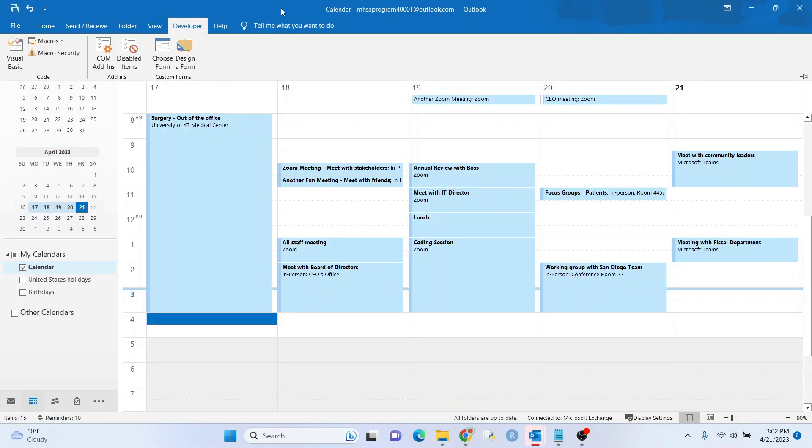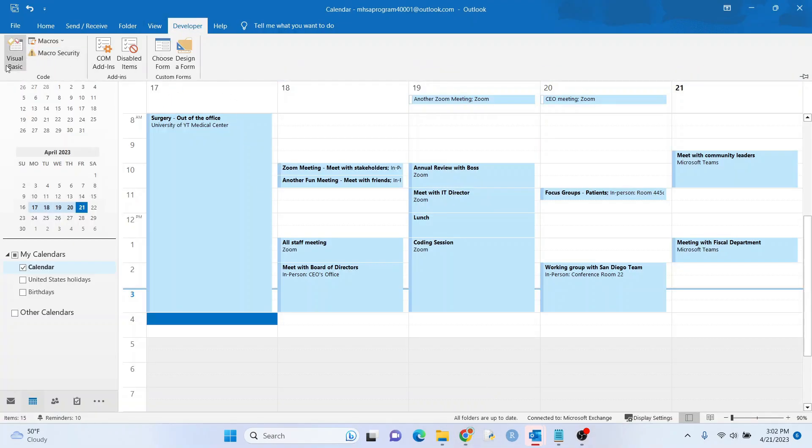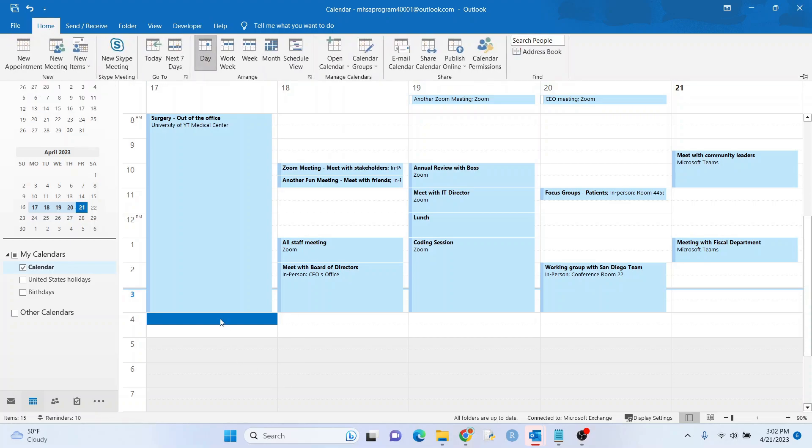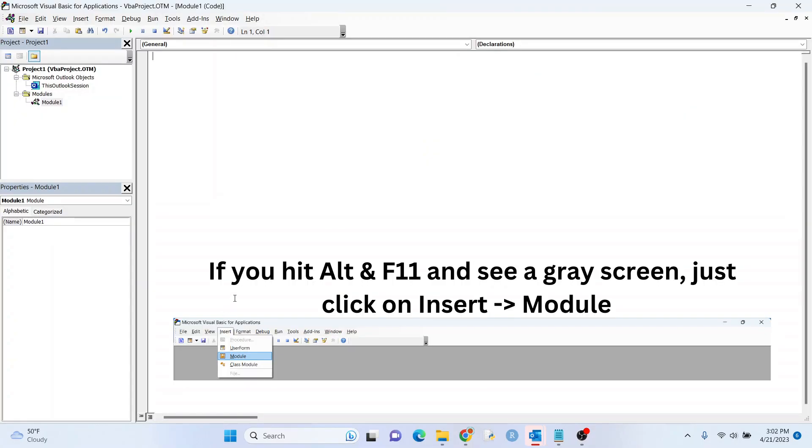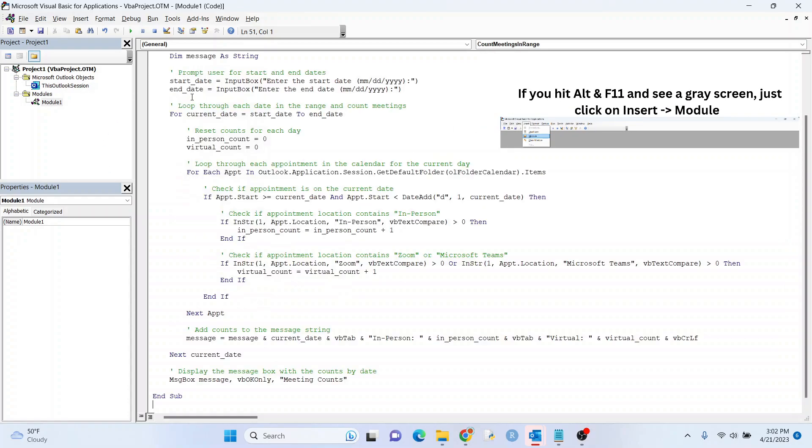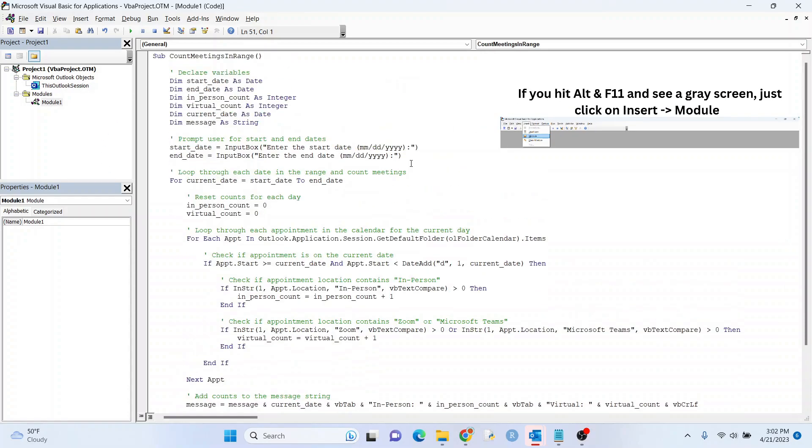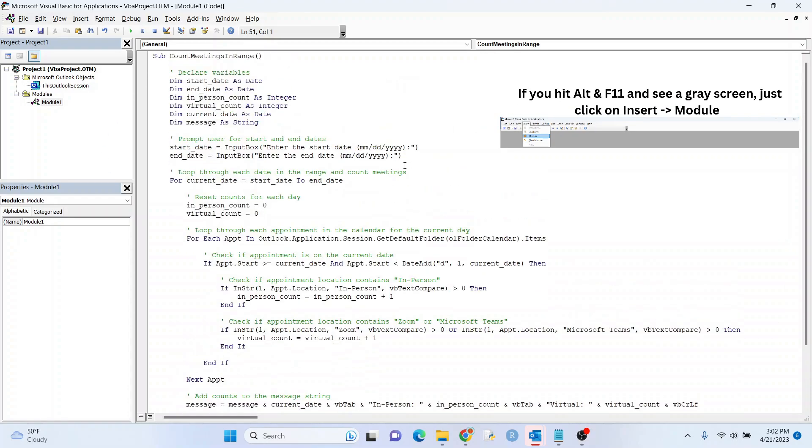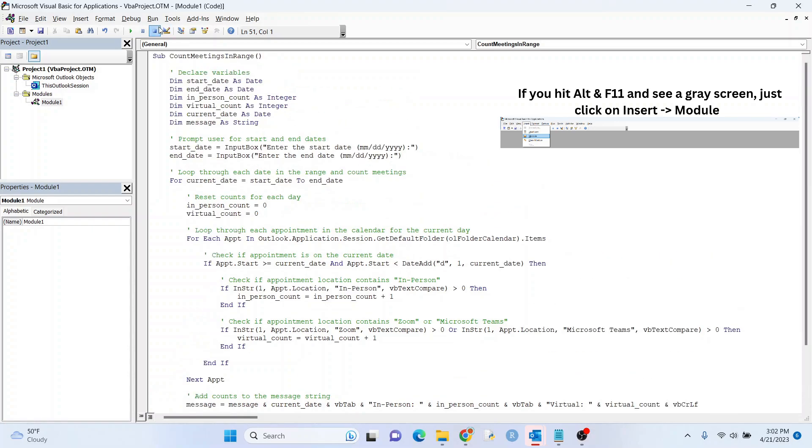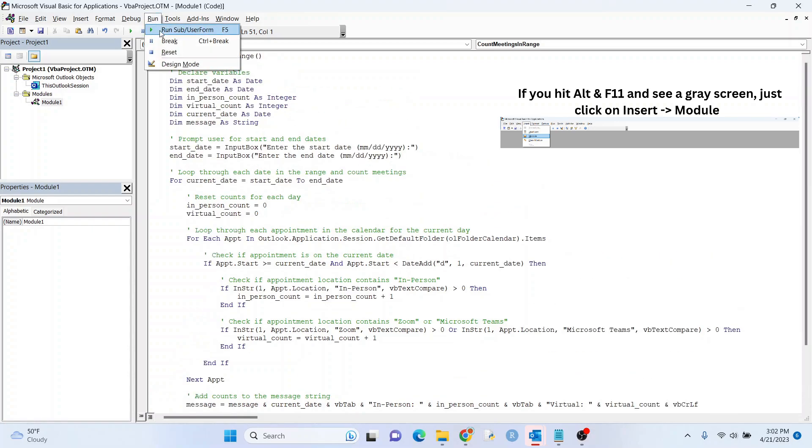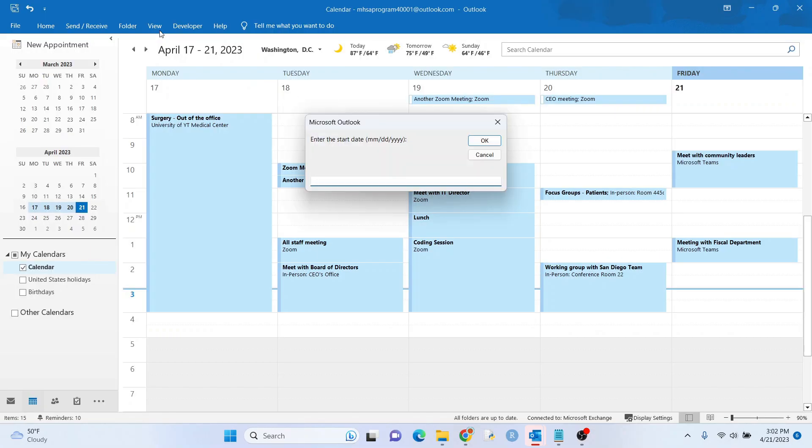And if you have the developer tab, you can get through that way if you want to, but let's not do it that way. Let's just hit Alt and F11 and let's throw in the code. Okay. That looks good.